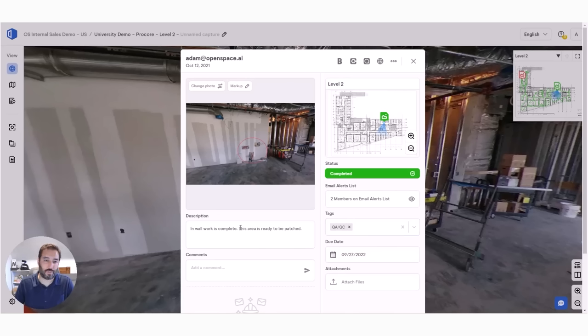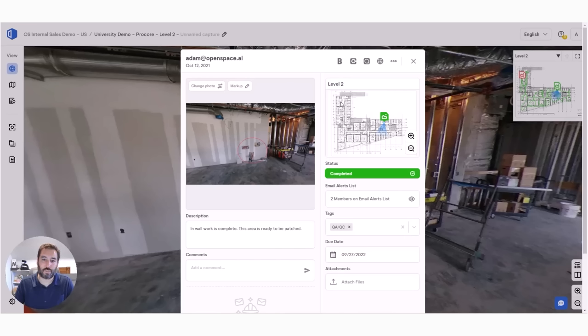People use these to track QA/QC items, punch list, safety items, and the nice thing is we've created some powerful integrations with the Autodesk Construction Cloud with BIM 360 and PlanGrid,